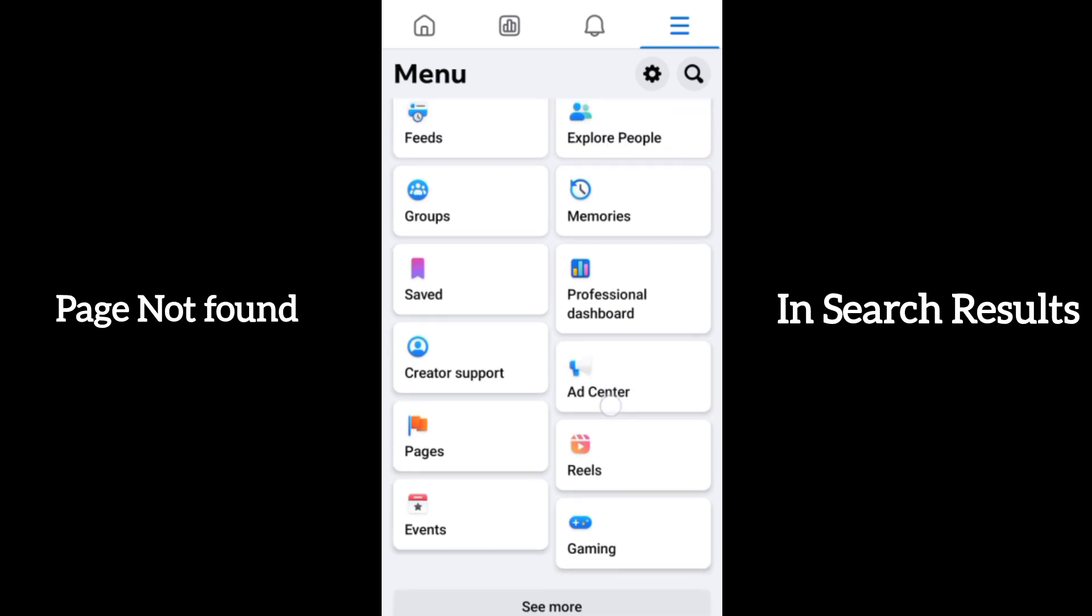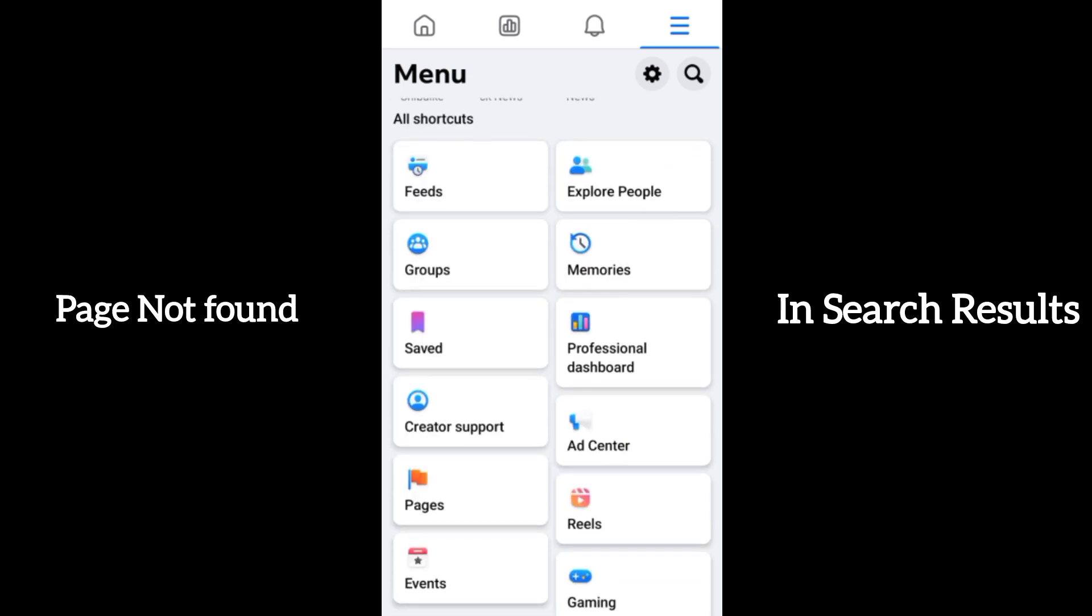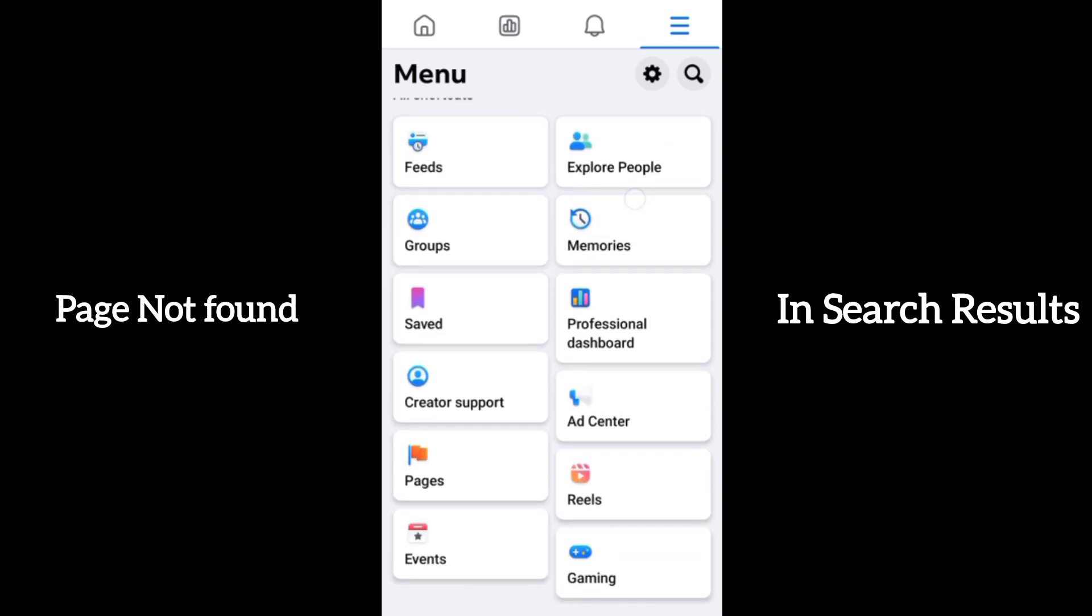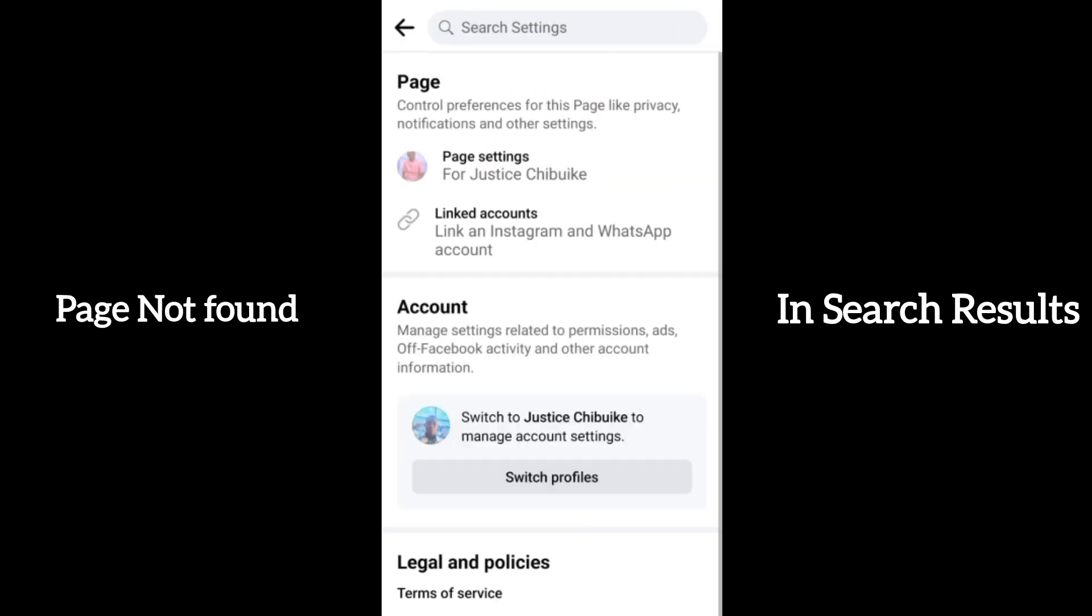Come over to the settings dashboard and click on the settings icon here. Then click on page settings.